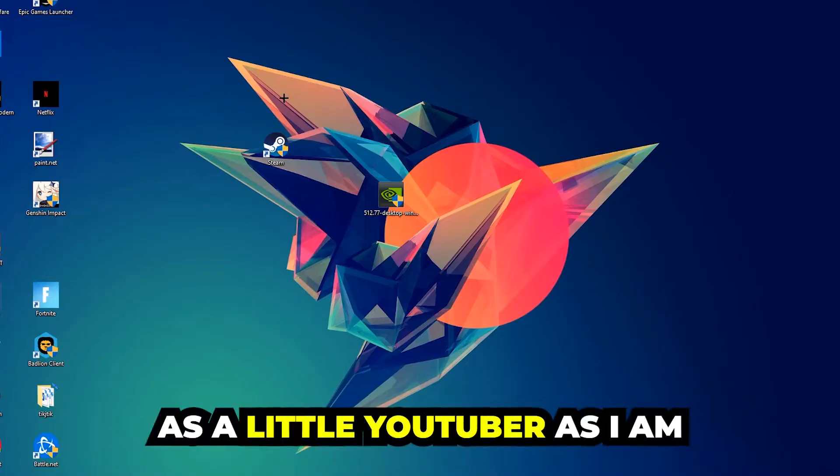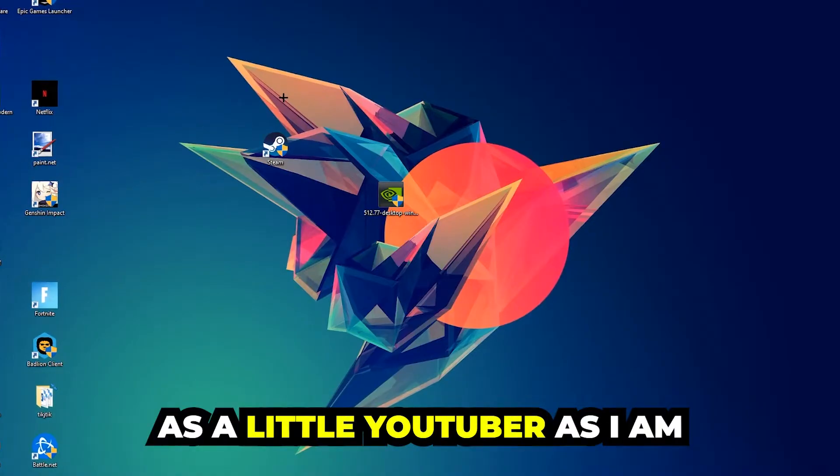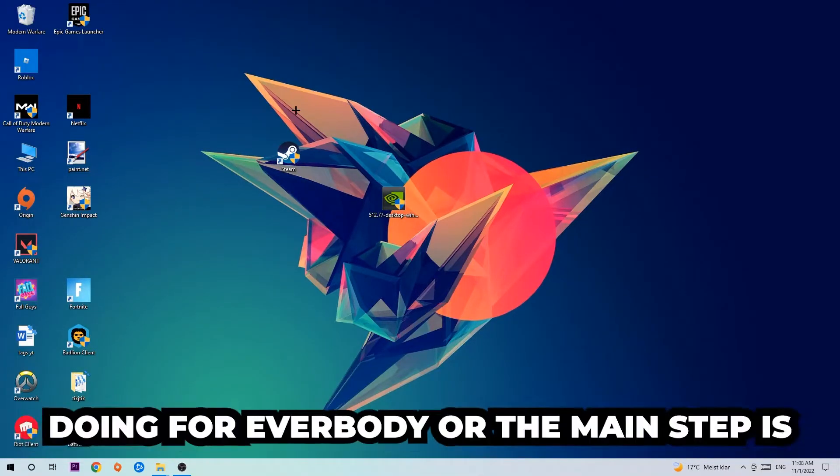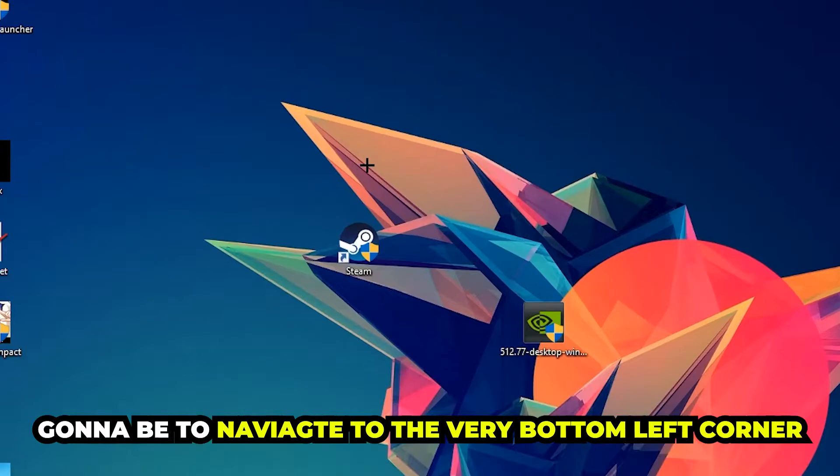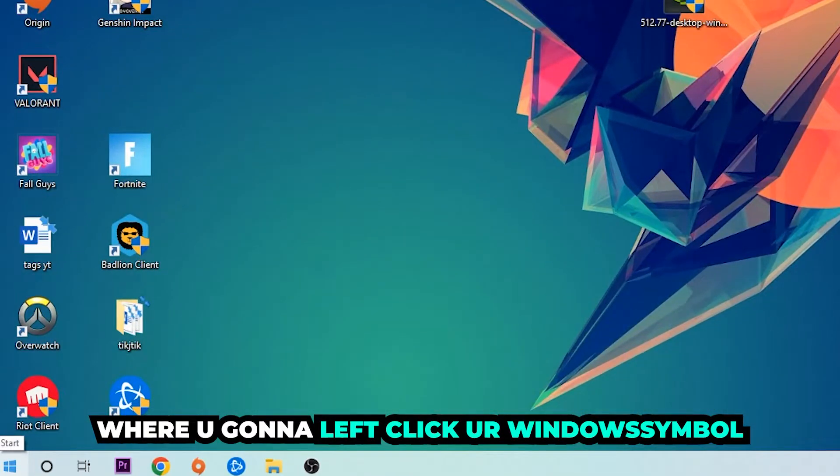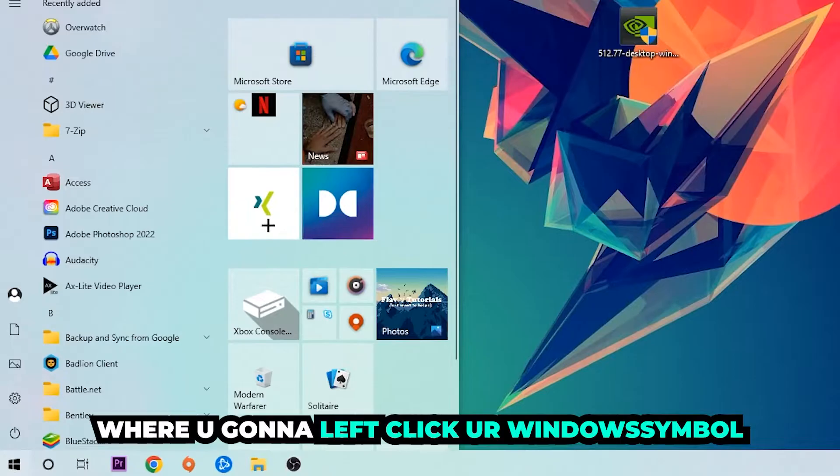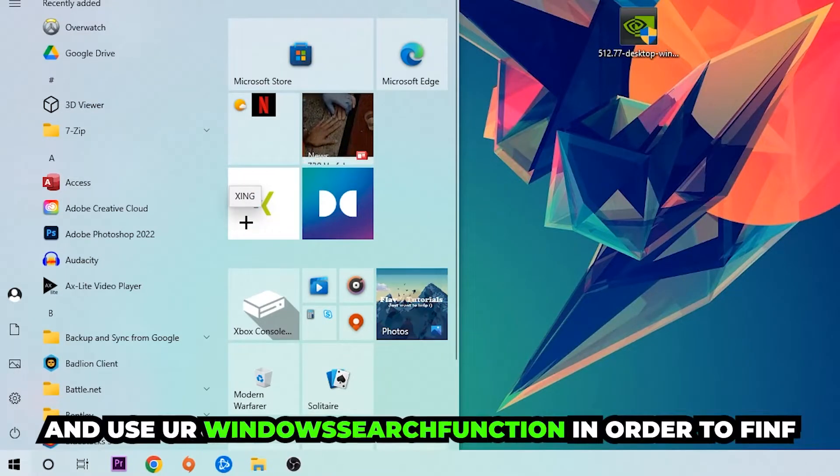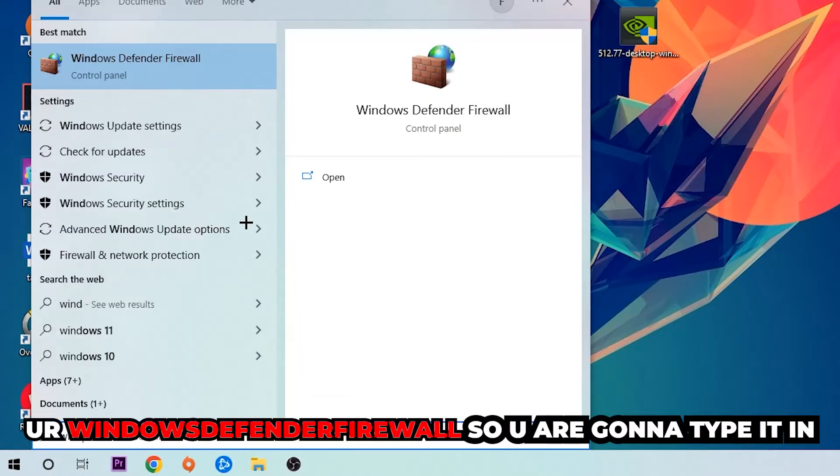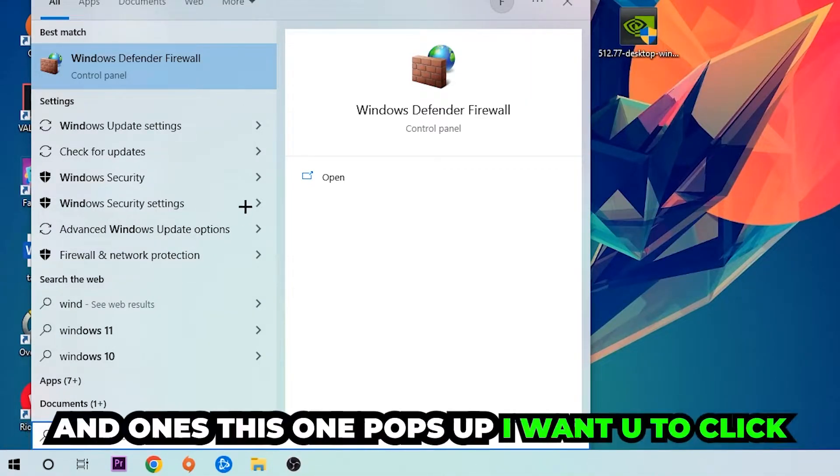The first step I would recommend for everybody is to navigate to the very bottom left corner of your screen where you're going to left-click your Windows symbol and use your Windows search function to find Windows Defender Firewall. You're going to type it in, and once it pops up I want you to click on it.